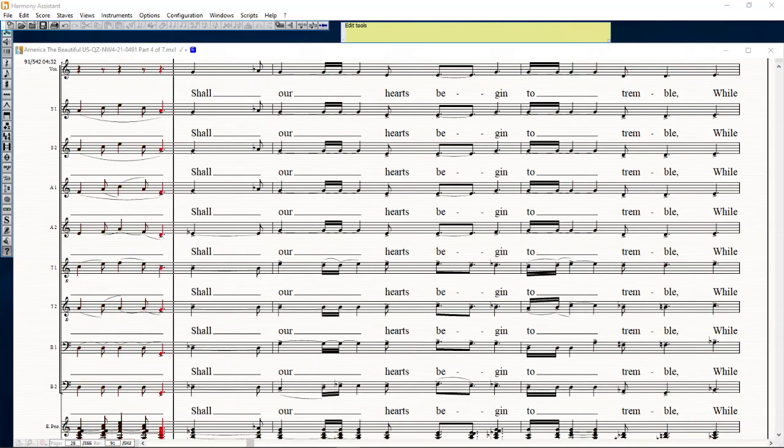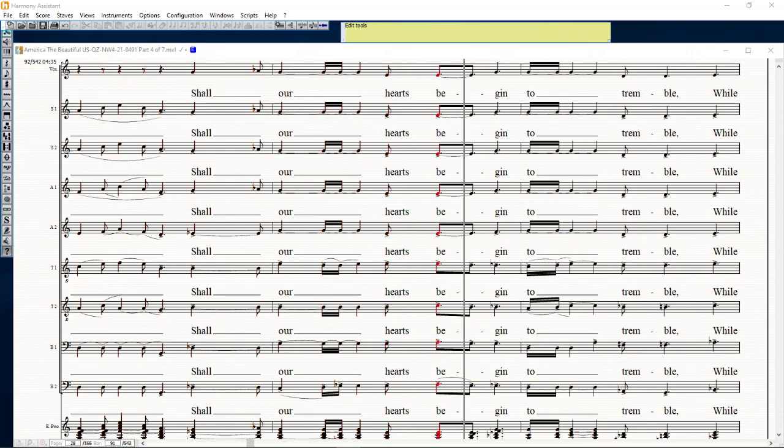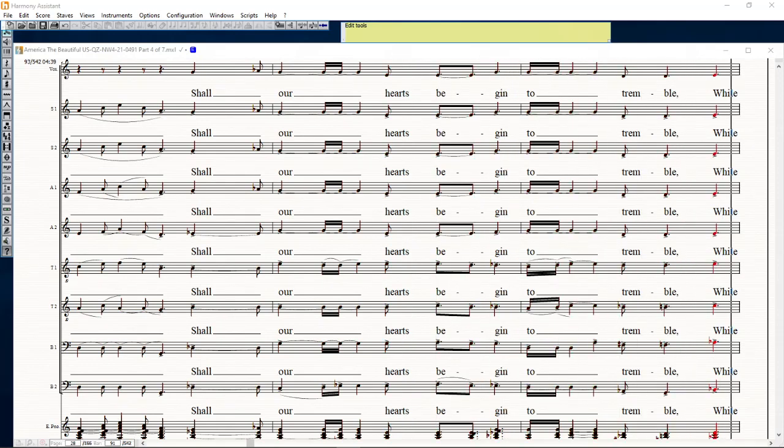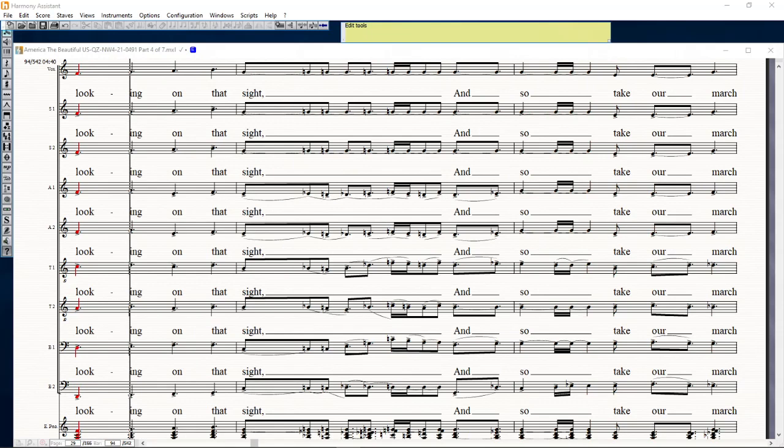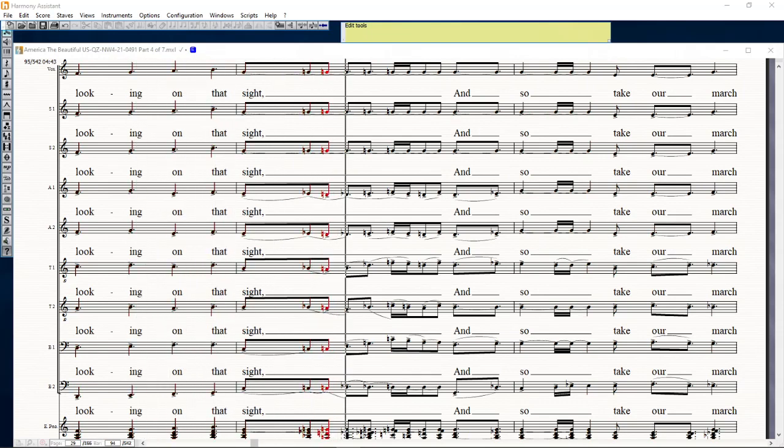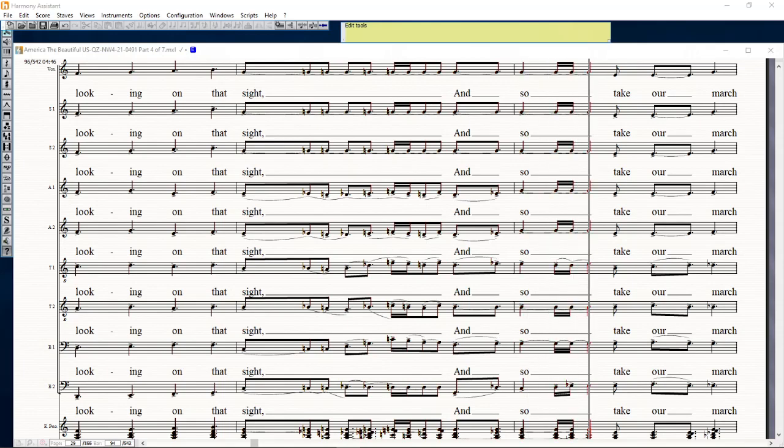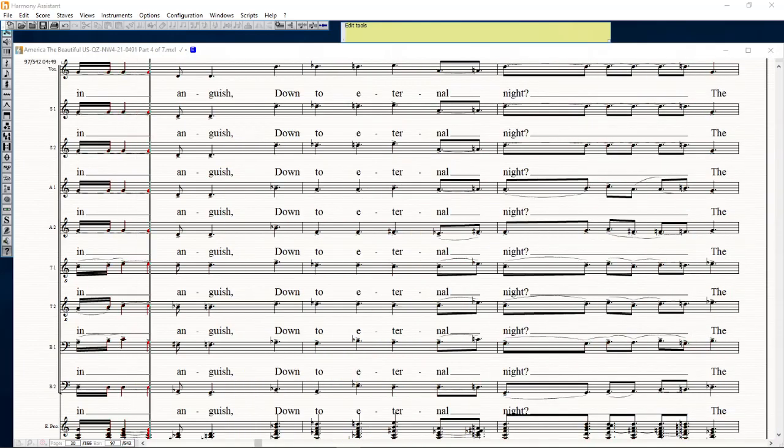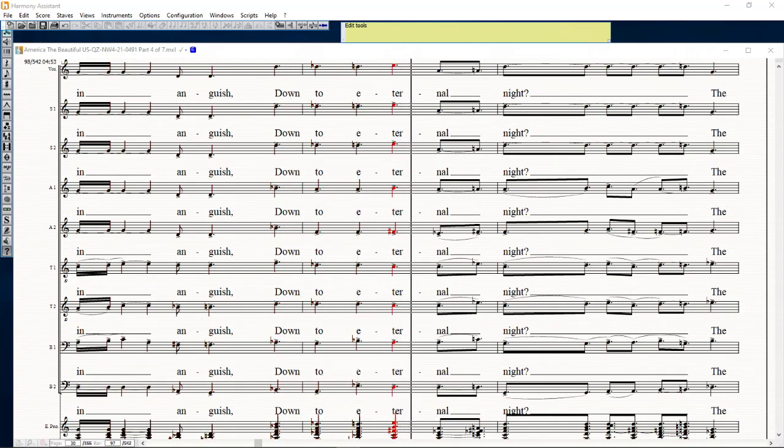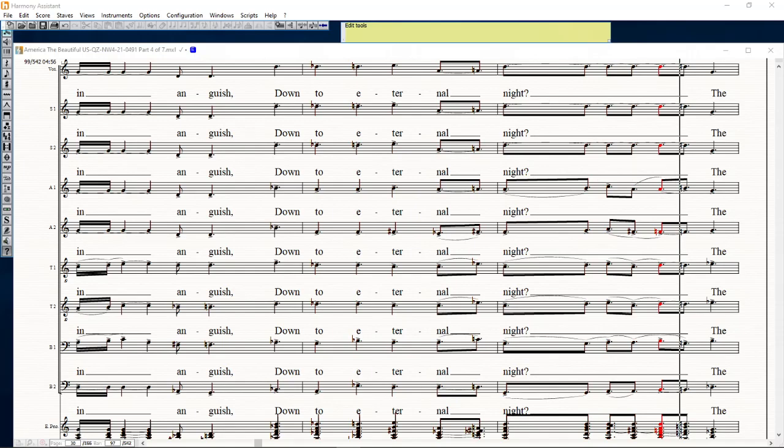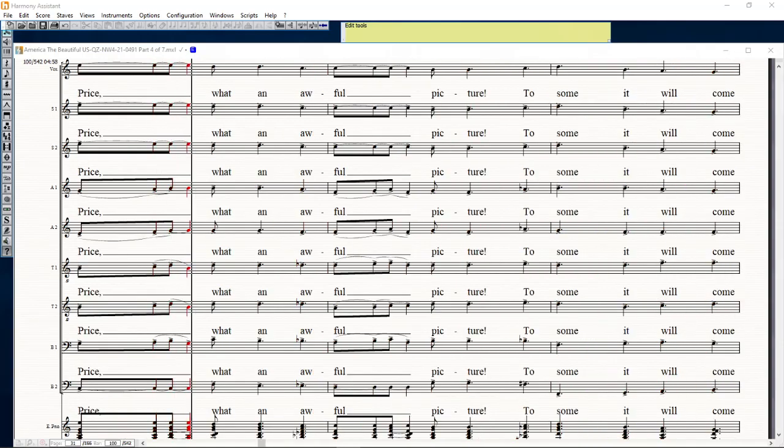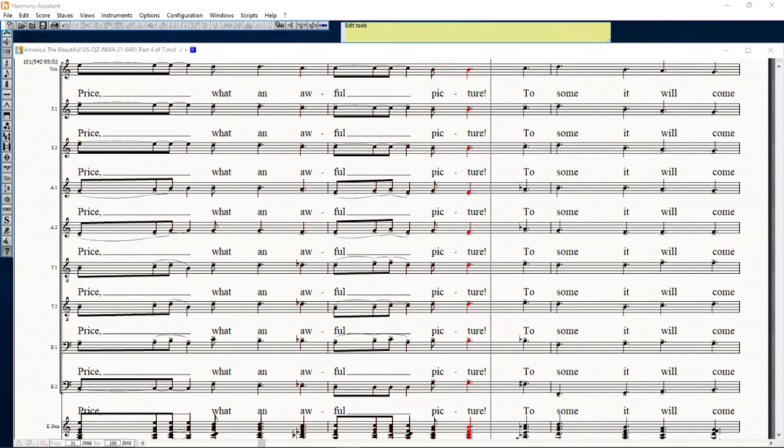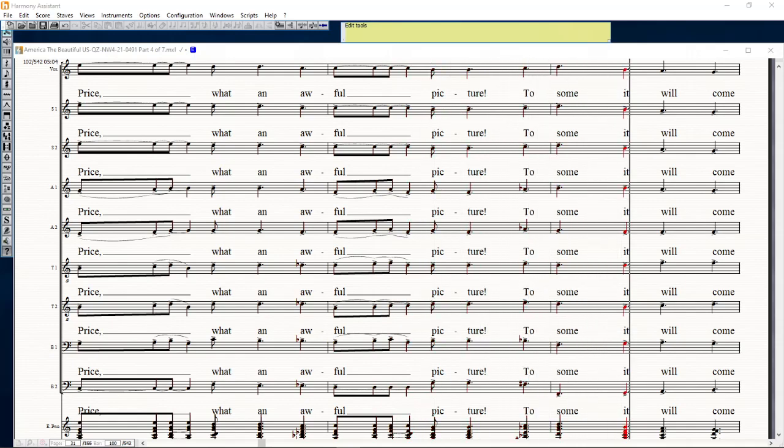Shall our hearts be bent to tread the wide walk till all sats I can? So take our march in and wish down to eternal the might. Surprise the can afford it sure to some it will come true.